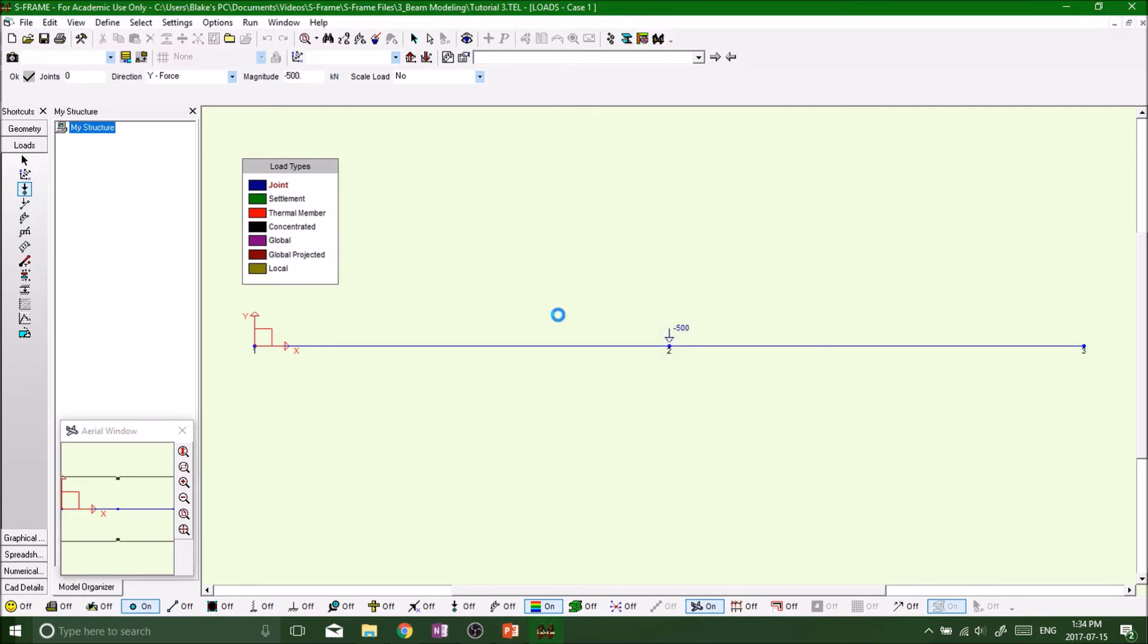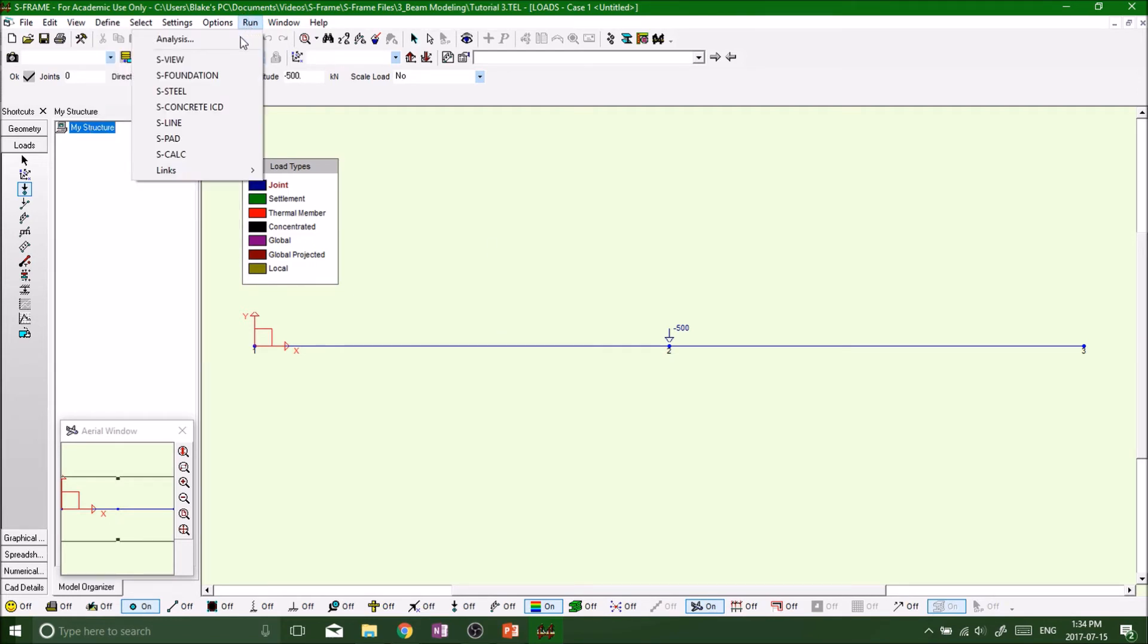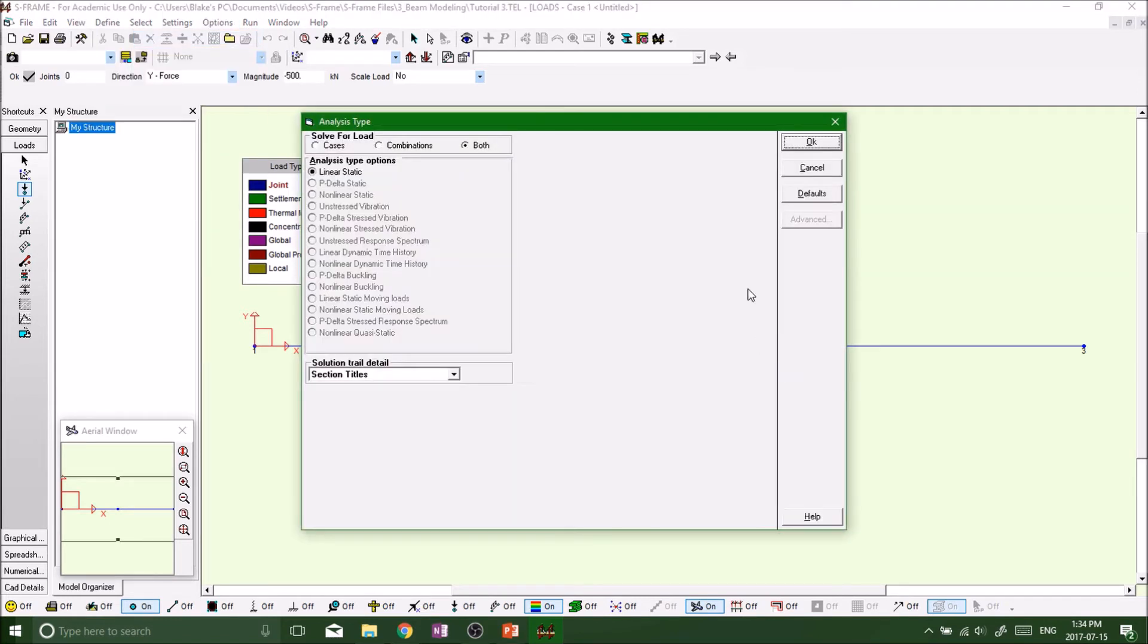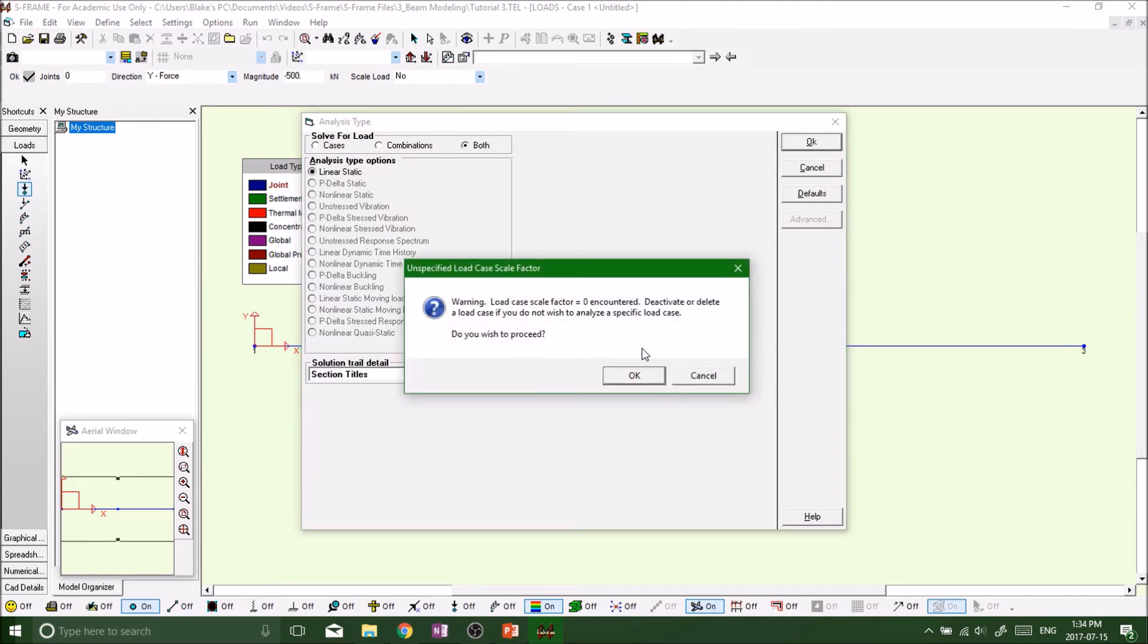Save it. So now really all there is to do, it's that simple. We just got to run our program, run the analysis. Remember linear static, oh...